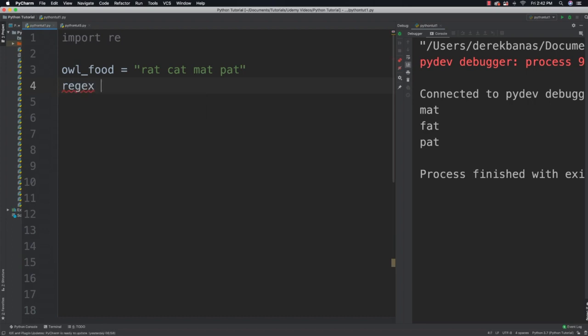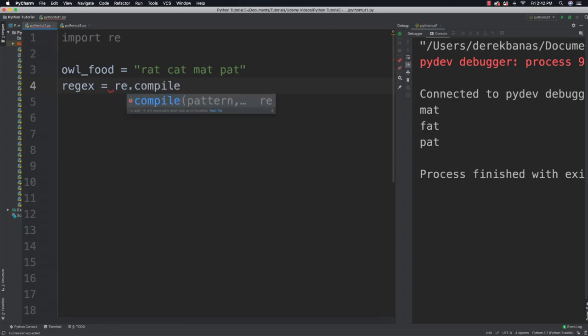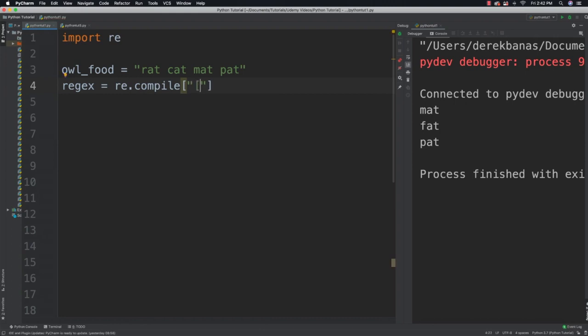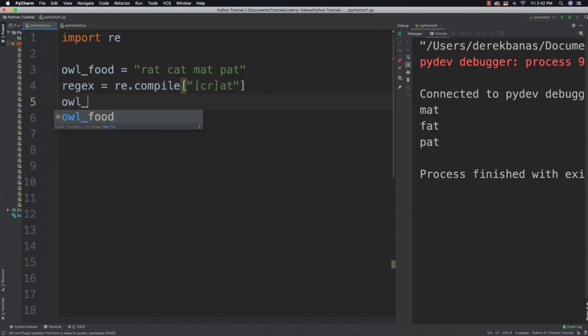I'm going to say 'regular_expression = re.compile' and define exactly what I did before — 'c' and 'r' followed by 'at'. What this is going to allow us to do is then set 'ow_food' equal to the result of using our compiled regular expression to replace matching items in the string.